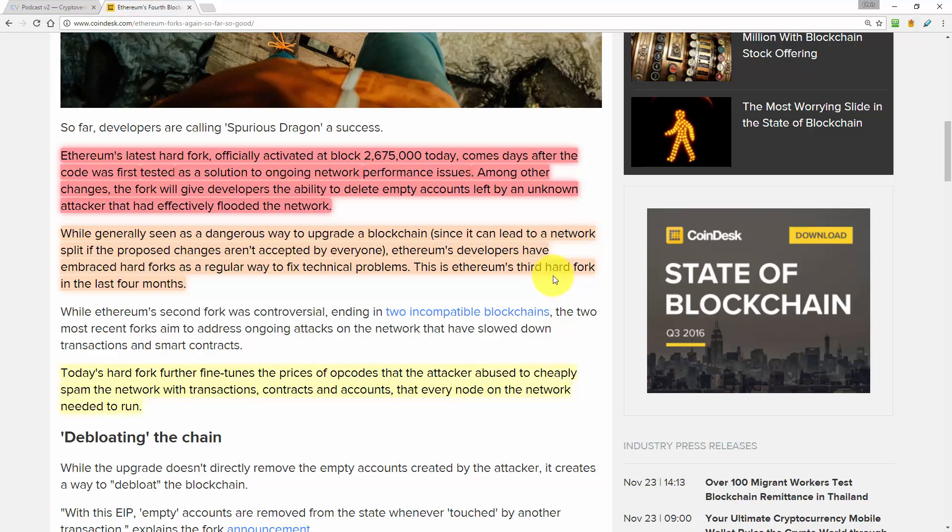So far so good. So it begins by saying, so far developers are calling Spurious Dragon a success. That's an interesting name, code name for this fork.